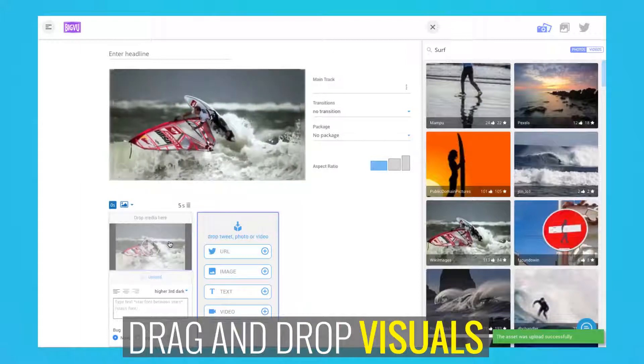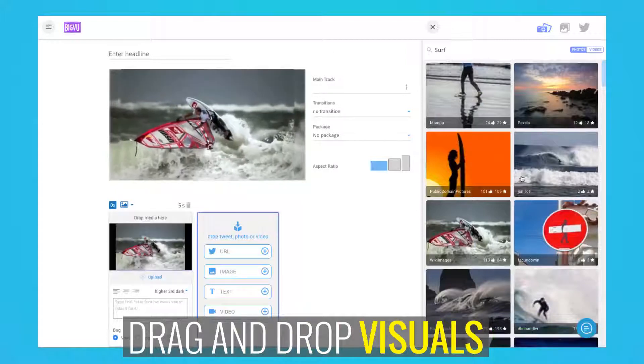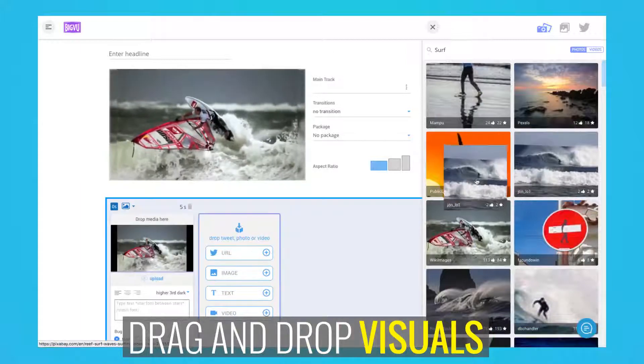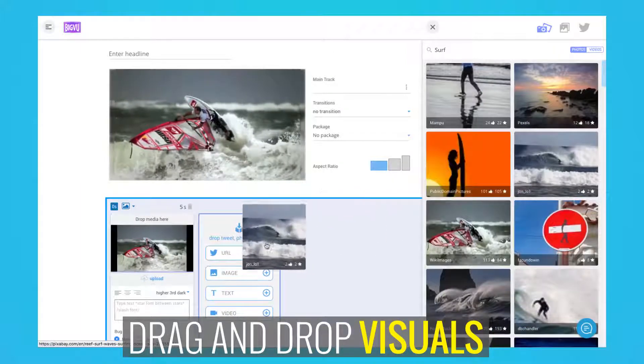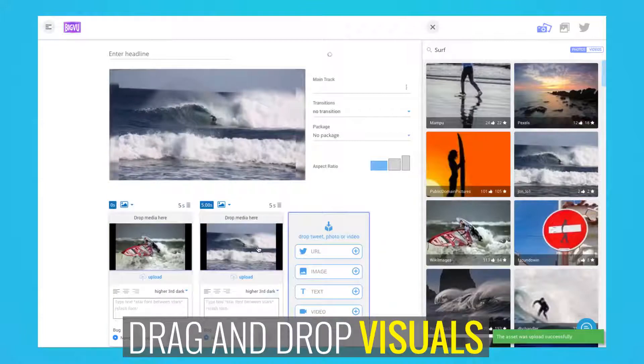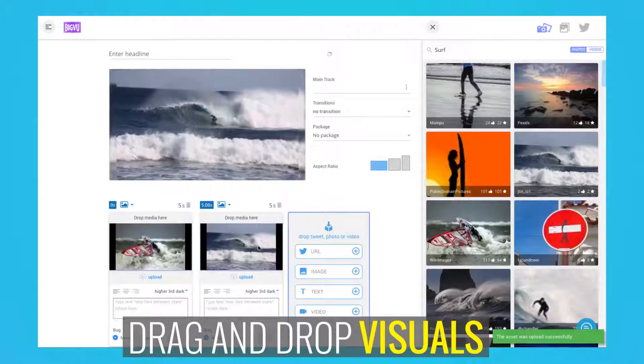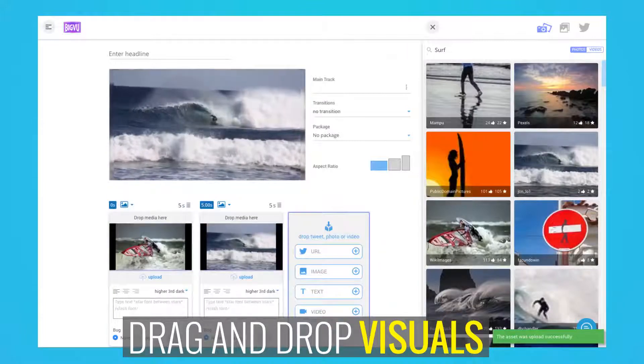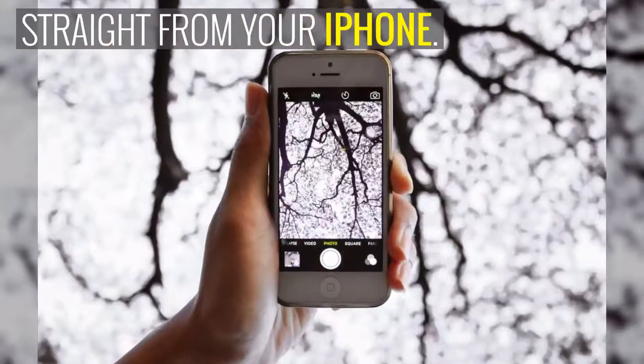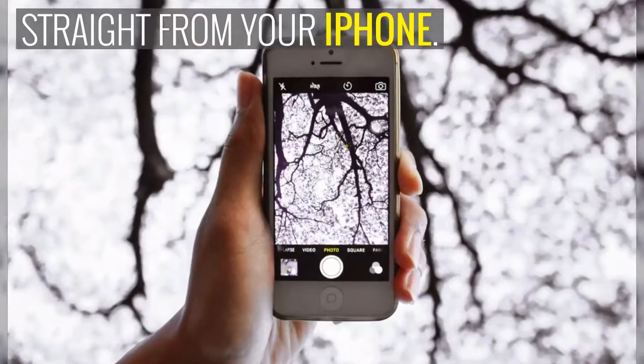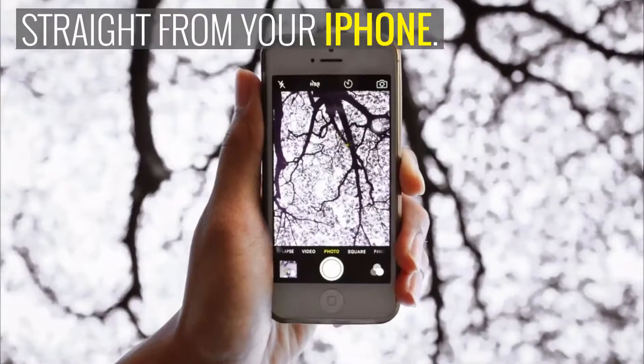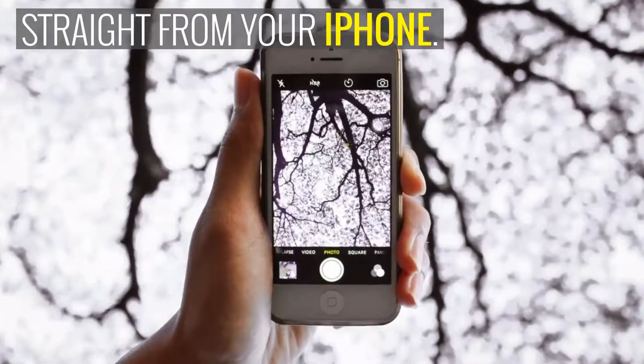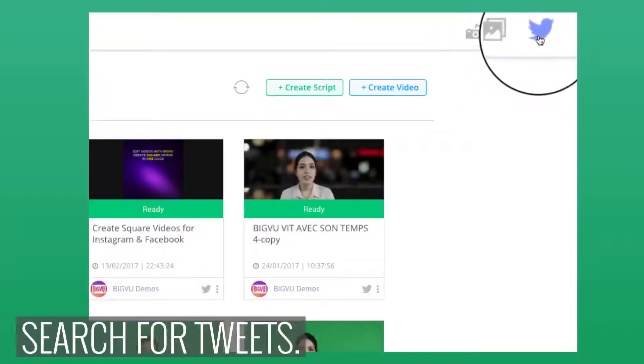Number four, use my uploads in the right panel to drag and drop visuals from your computer. If you have a BigView subscription, you can upload straight from your iPhone.